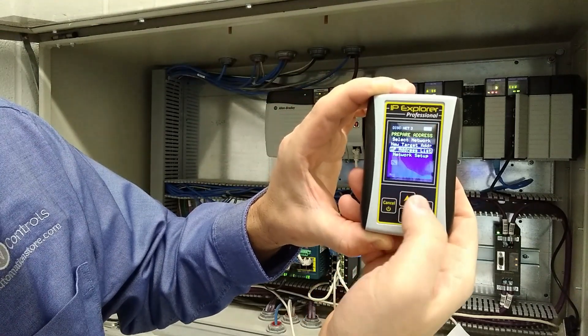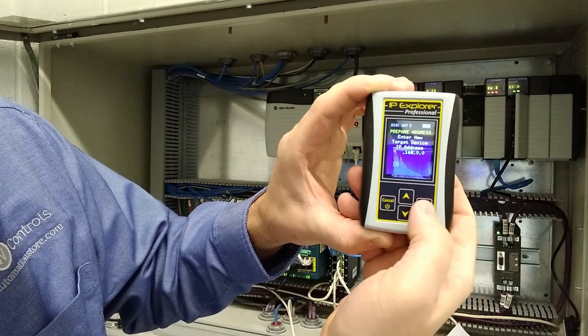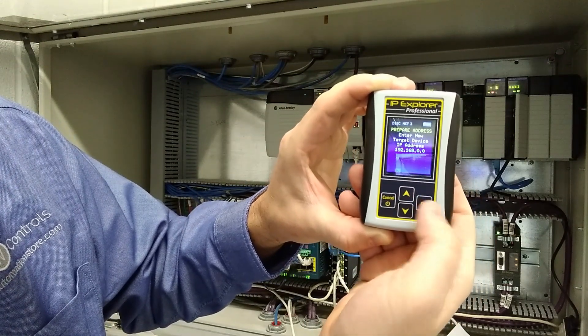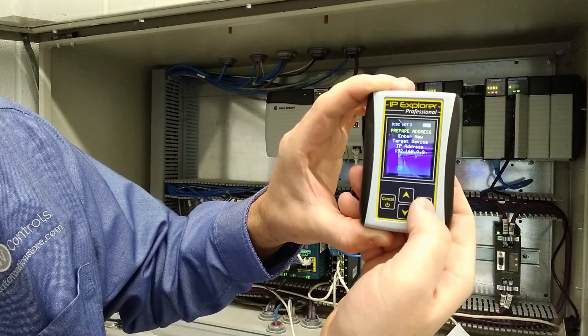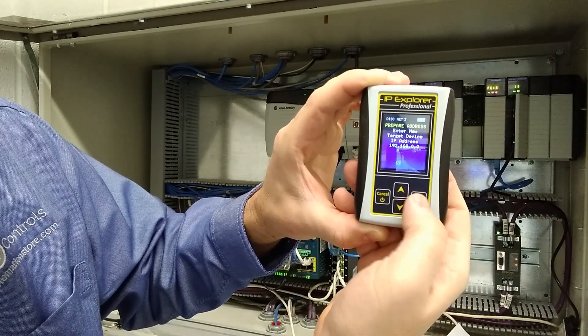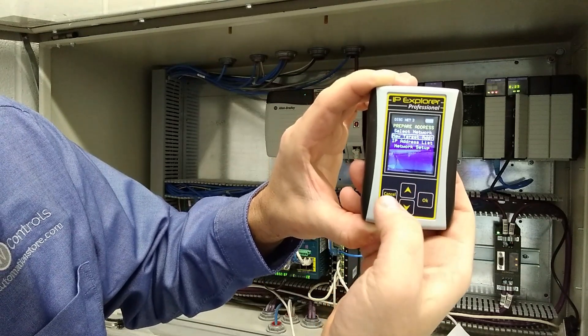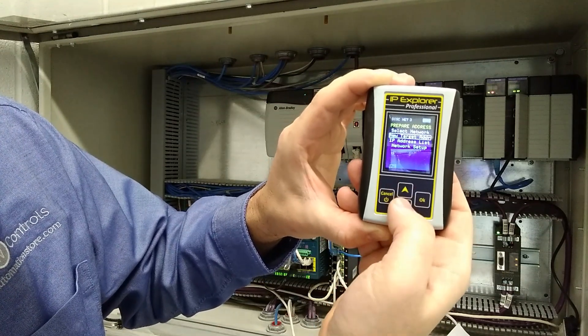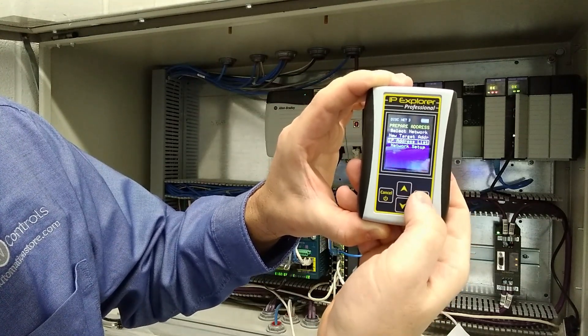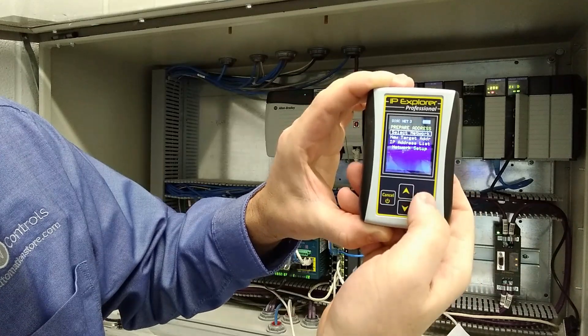So now we can go to our new target IP address. It'll start with 192, 168, zero. And let's just put in two. Now these will be stored in our IP address list.